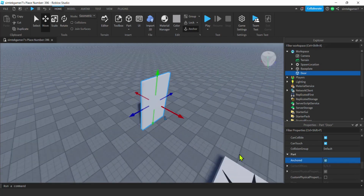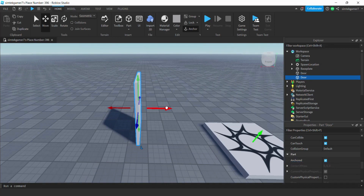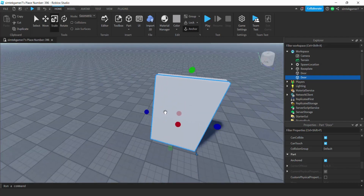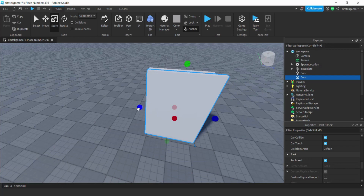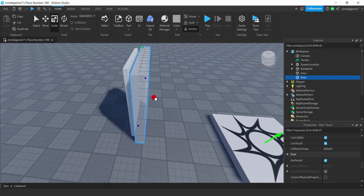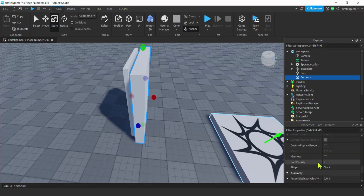The door is going to fall over, so I'll go down to Anchored and turn that on. With collisions off, I'll hit Ctrl+D to duplicate and move that duplicate forward. This part is going to be invisible and will trigger collision group changes. I'll make it a bit bigger so you can't get around it. Thicker means a smoother transition — let's call this 'Entrance'.